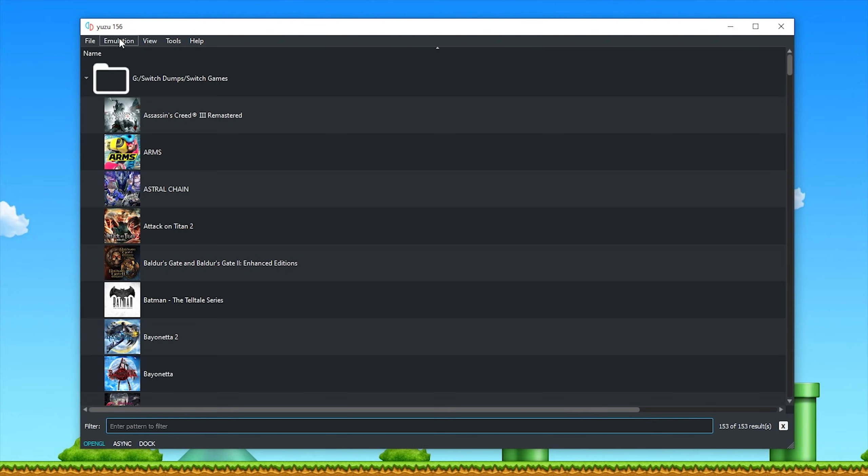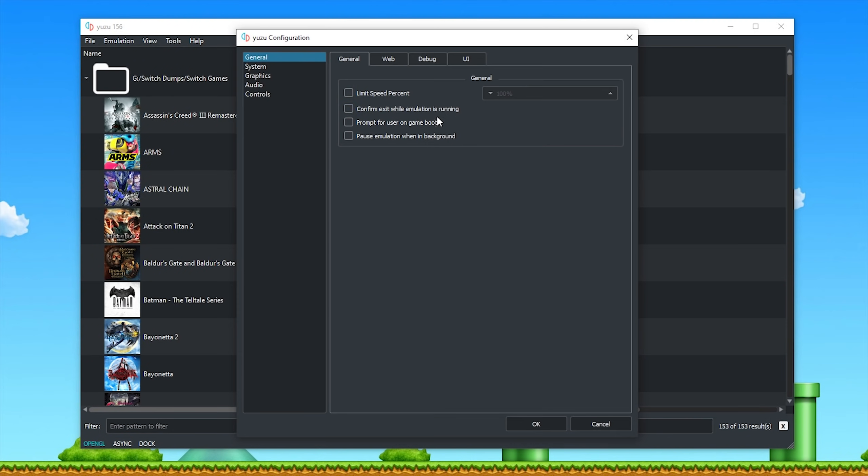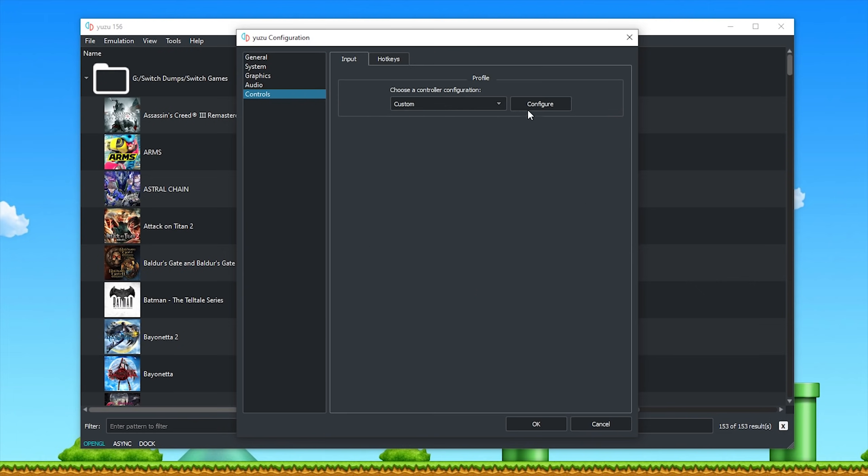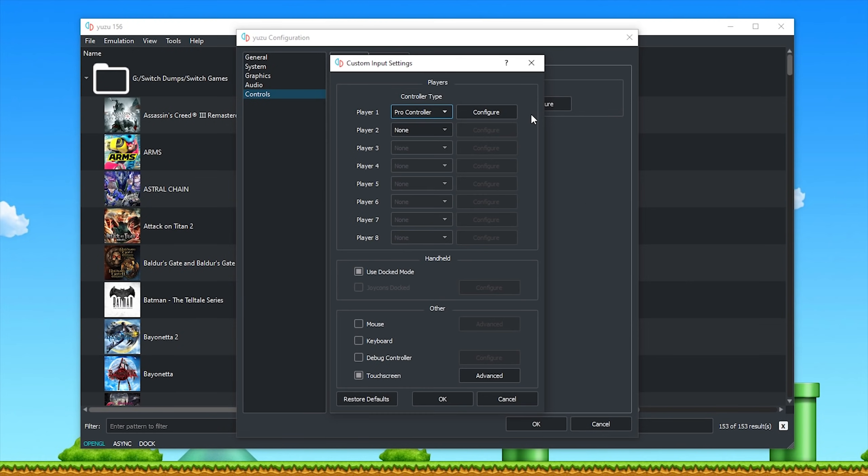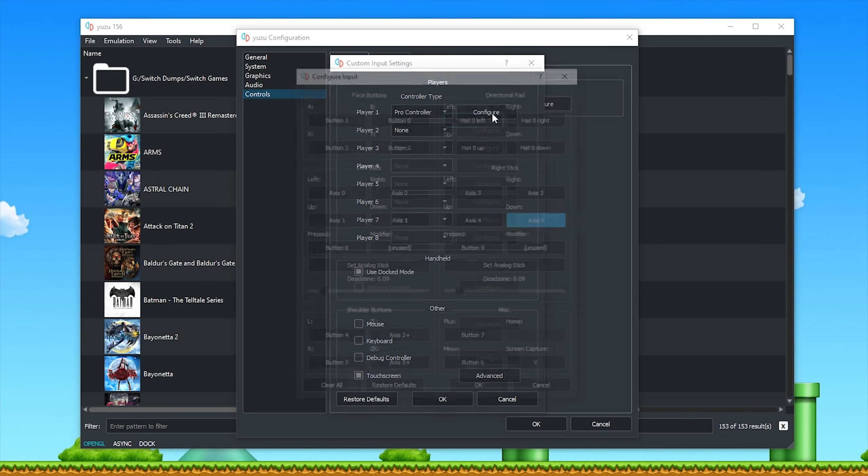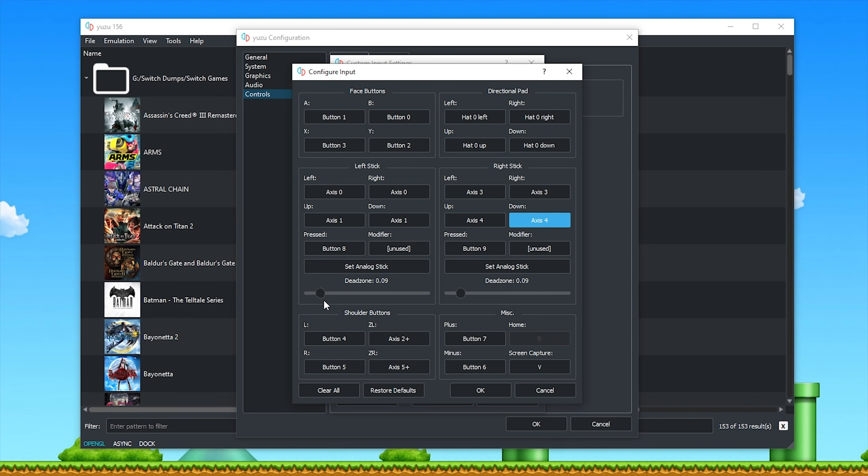Next up, if we come to emulation, configure, you can see already that they have completely revamped how the GUI looks, and when coming to controls, hitting configure, and then coming into your pro controller configuration screen, underneath your analog sticks, you can now see that they have added GUI functionality for mapping and setting up your dead zones.